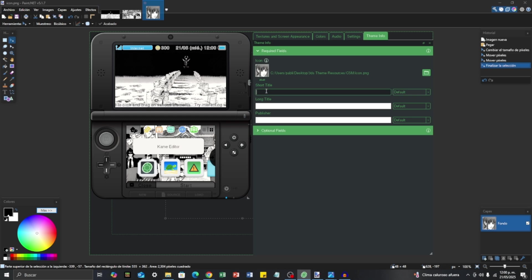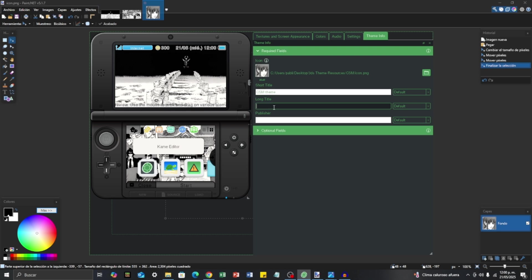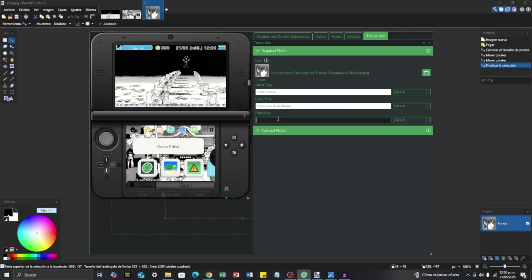For Short Title I'm going to put 'Chainsaw Man'. There is also a field for Publisher — I'm going to put 'Art and Programming'. And that's it for the Theme Info fields.